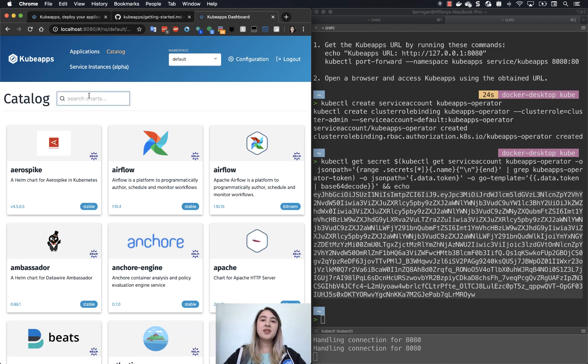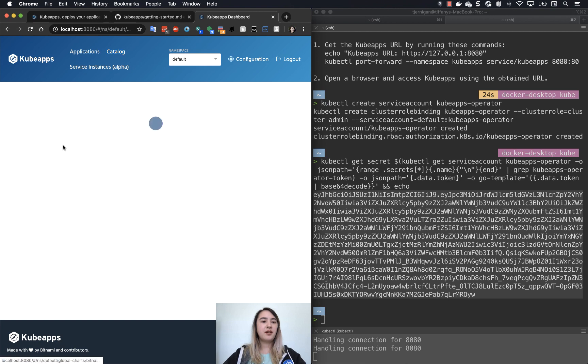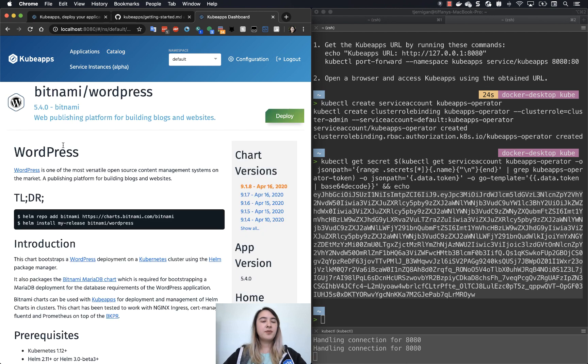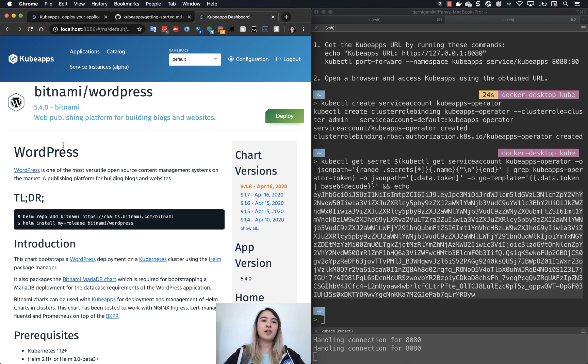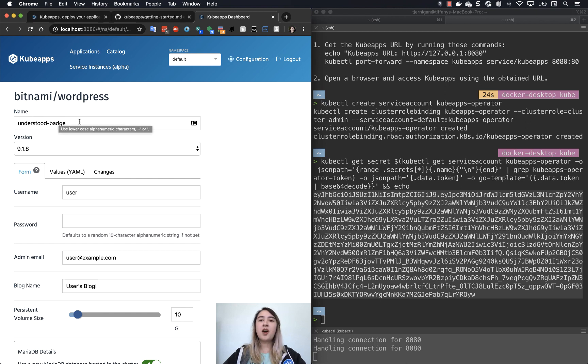We can either go back to catalog or we can go back to the homepage and click Deploy App. So in this case, we're going to use WordPress. So WordPress. This shows the chart information for the WordPress Helm chart. So all we have to do is click deploy.